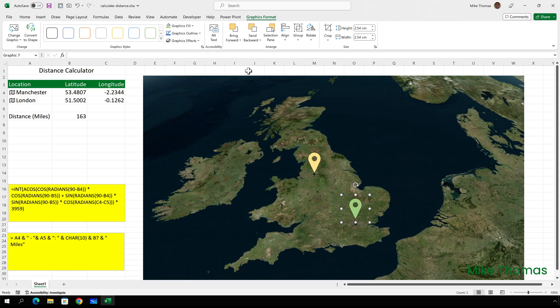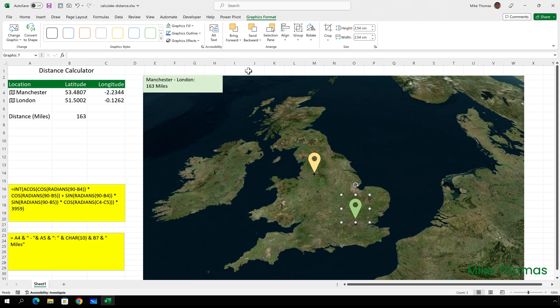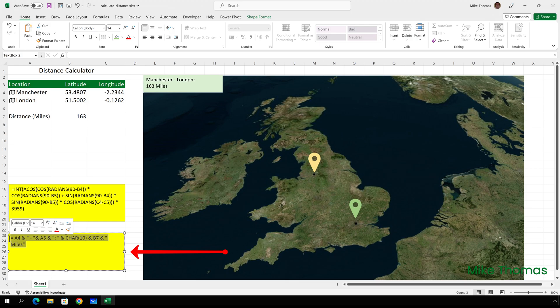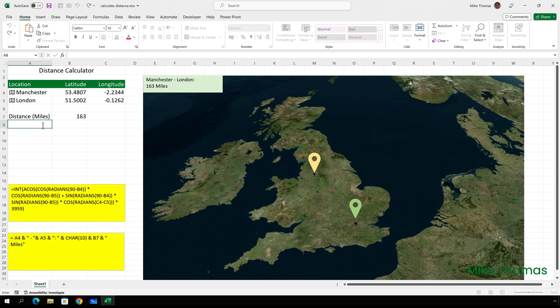Finally, I want a text box at the top of the map to display the distance between the locations. If we look at the completed version, you can see that it says Manchester, hyphen London, colon, and then the number of miles, which is on a separate line. In A8, I'll enter a formula to build up that string, and then I'll set the source of the text box to A8. Rather than me typing the formula, again, to save time, I'll copy the formula from this text box that I've placed in the spreadsheet and just paste it into A8.